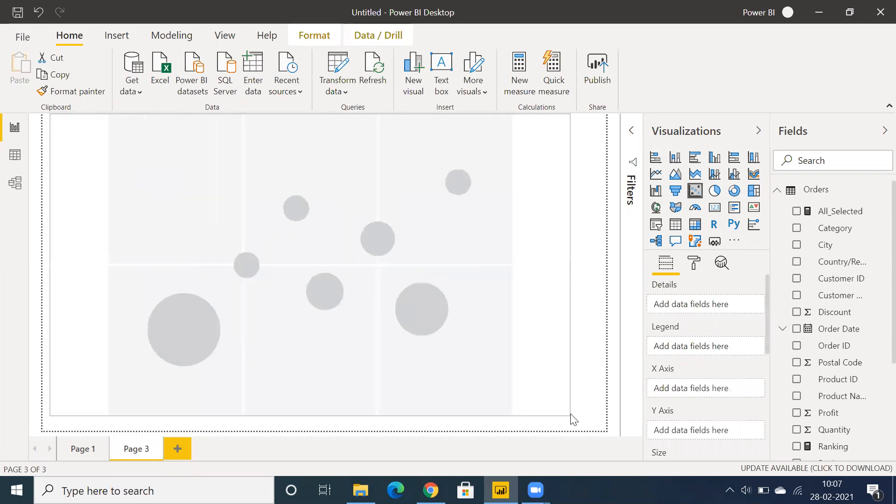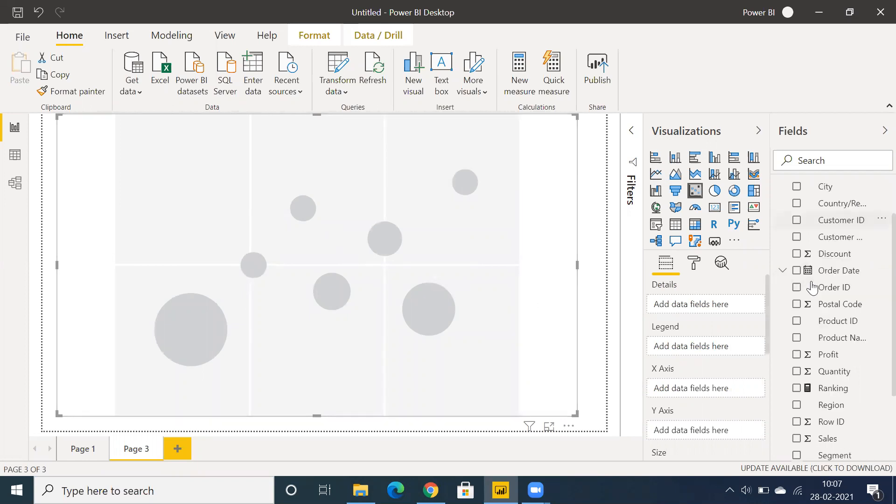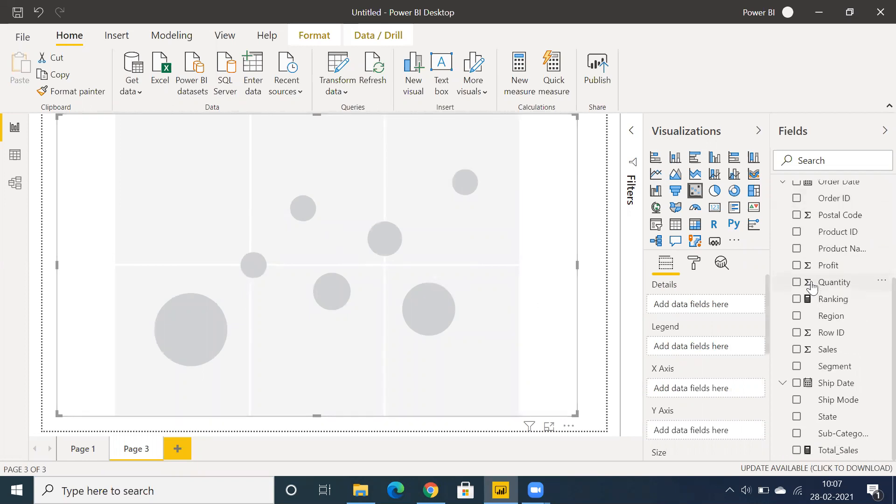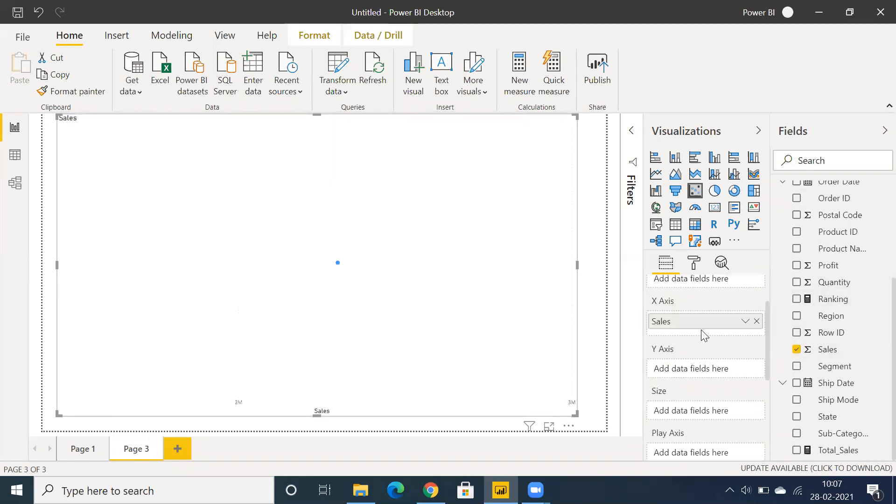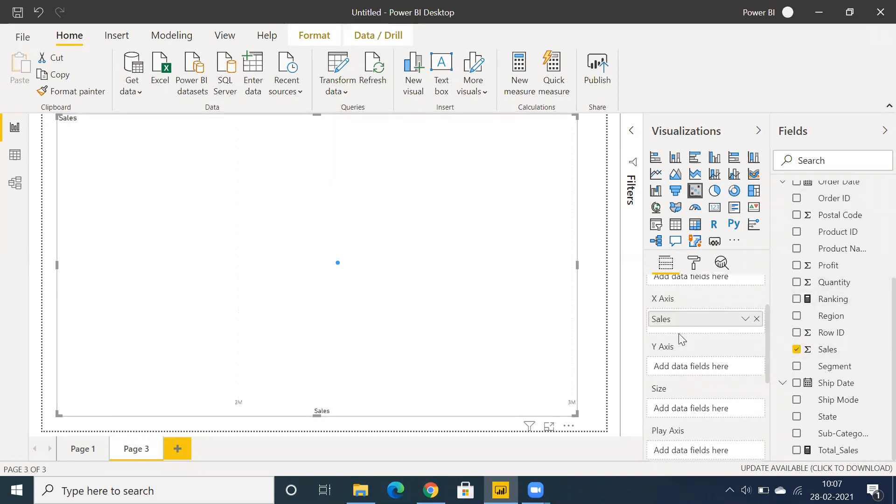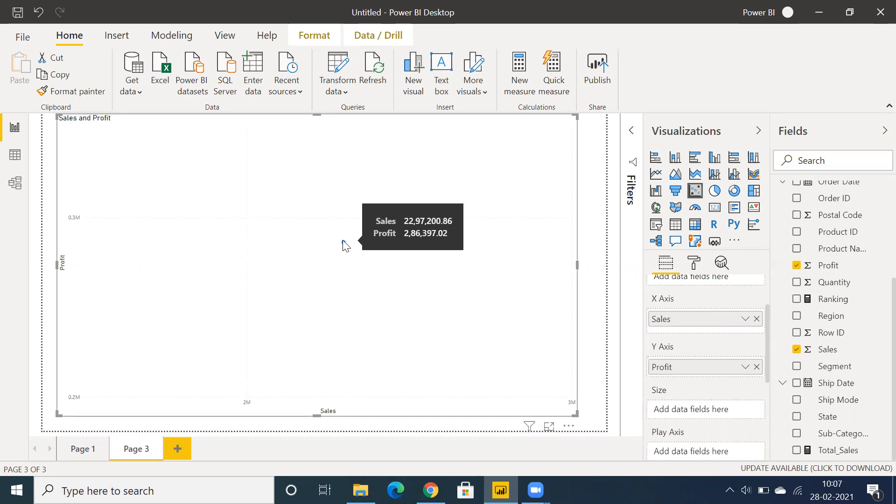The minimum requirement to create a scatter plot chart is two measures and one dimension. Let's select sales, which comes under the x-axis, and then select another measure. You can also drag and drop. It will showcase a grand total, like total sales and total profit.